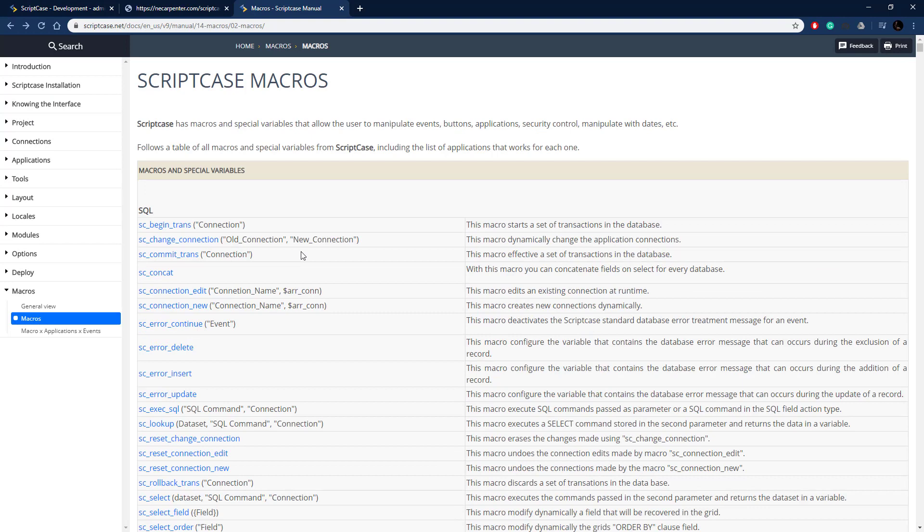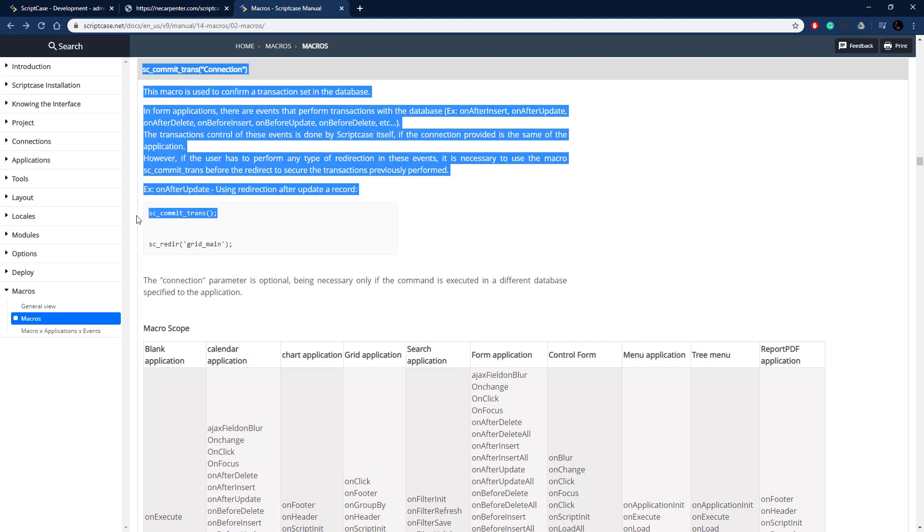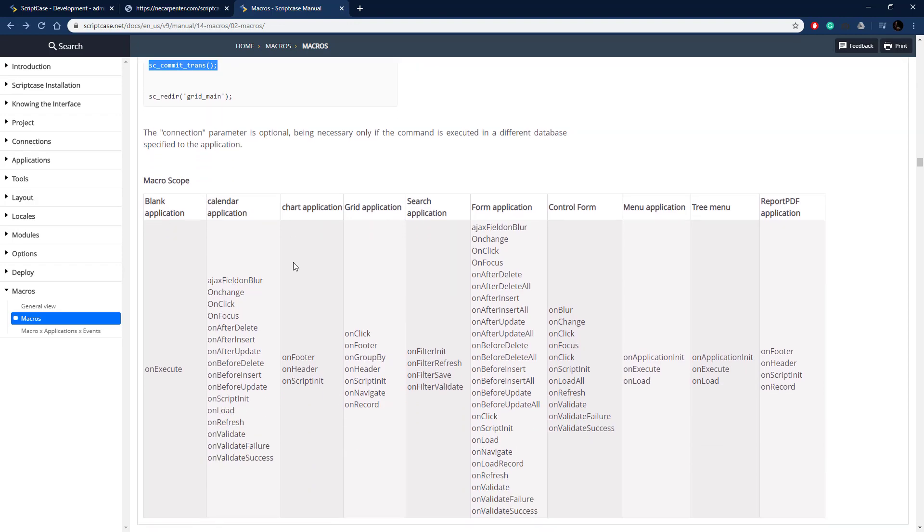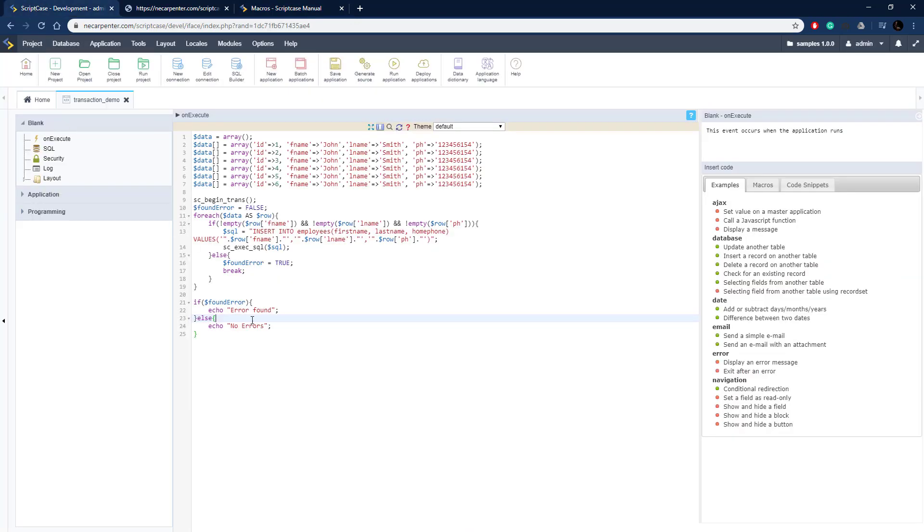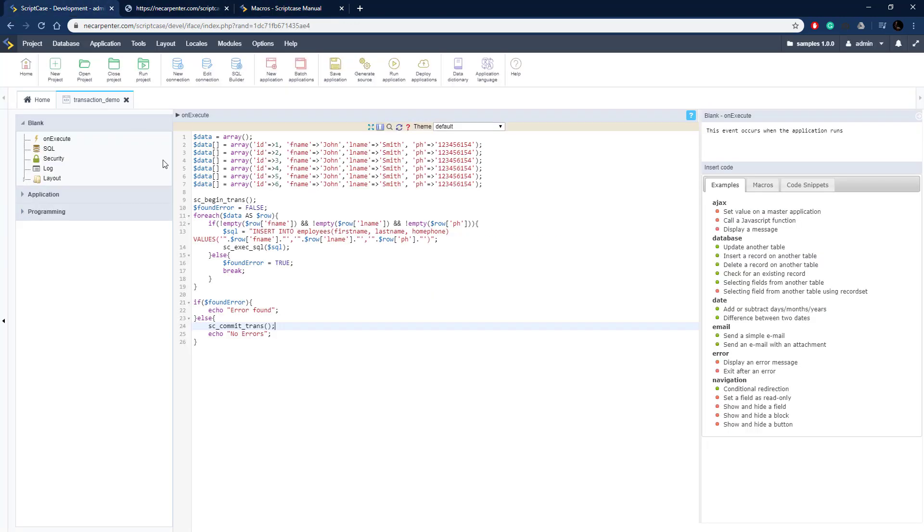Now we need to determine what happens when there is an error and when there isn't an error. Let's scroll back up to the top of the documentation and start with successful. SC_commit_trans. This is when there were no errors and we need to tell it to actually write all those transactions to the database. There's an example of that. If we're going to redirect, we need to make sure we redirect after we commit the transactions, not before, so that it actually happens. Let's copy our commit trans macro. We're going to put that here in the successful else, right before the output. We commit the transactions and then echo no errors. We are committing the transactions there.